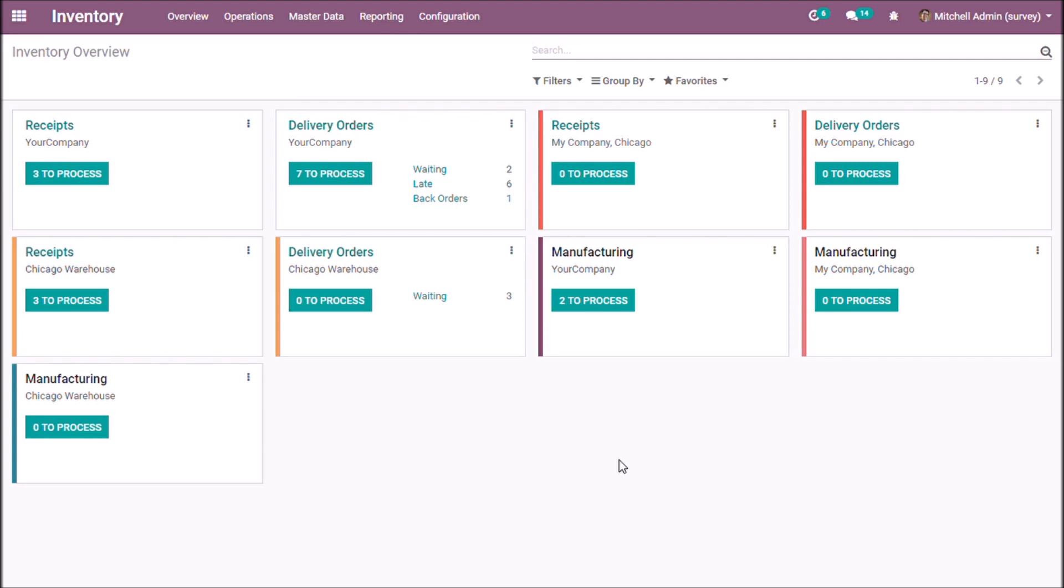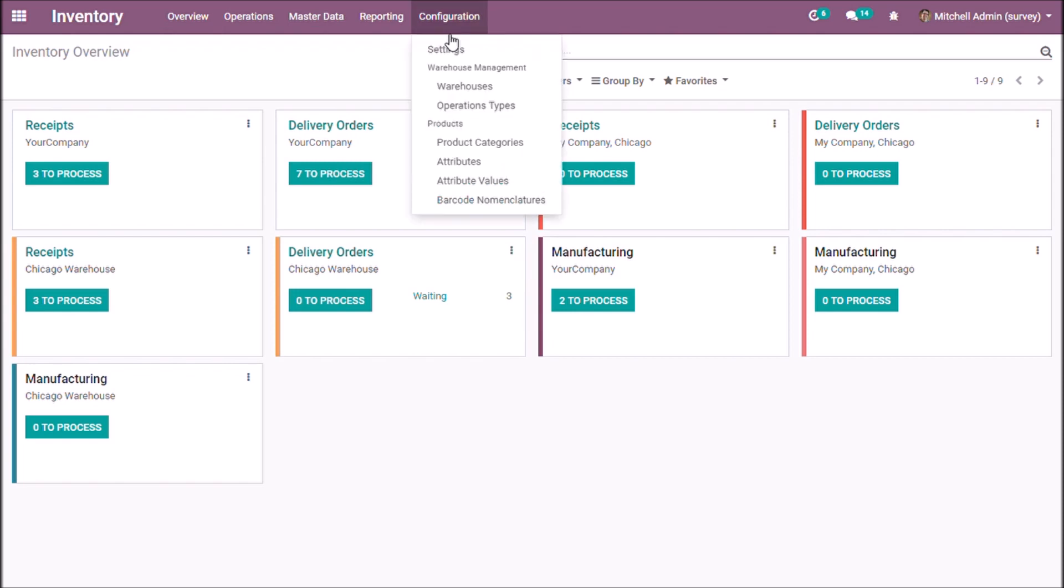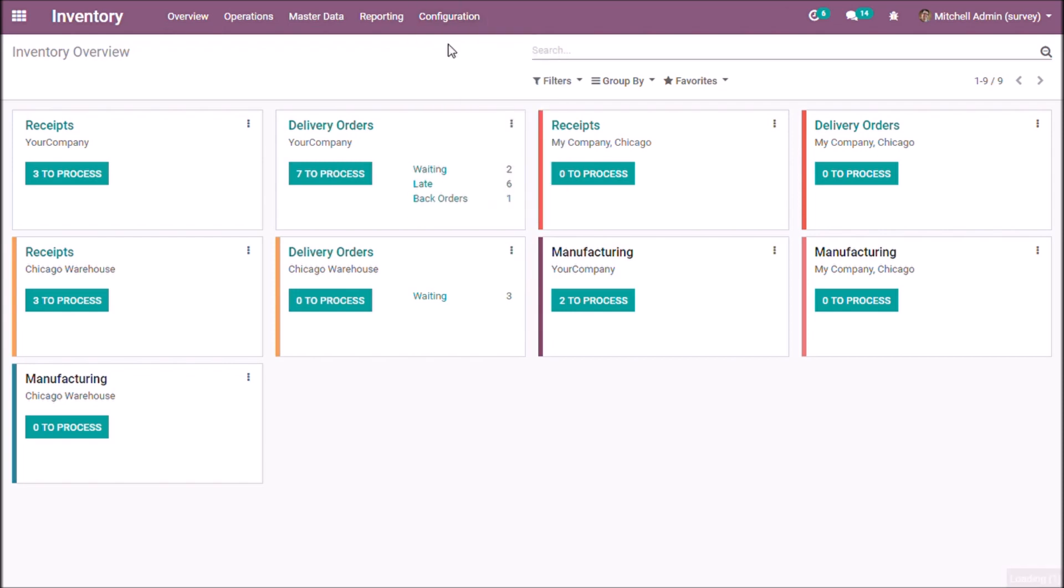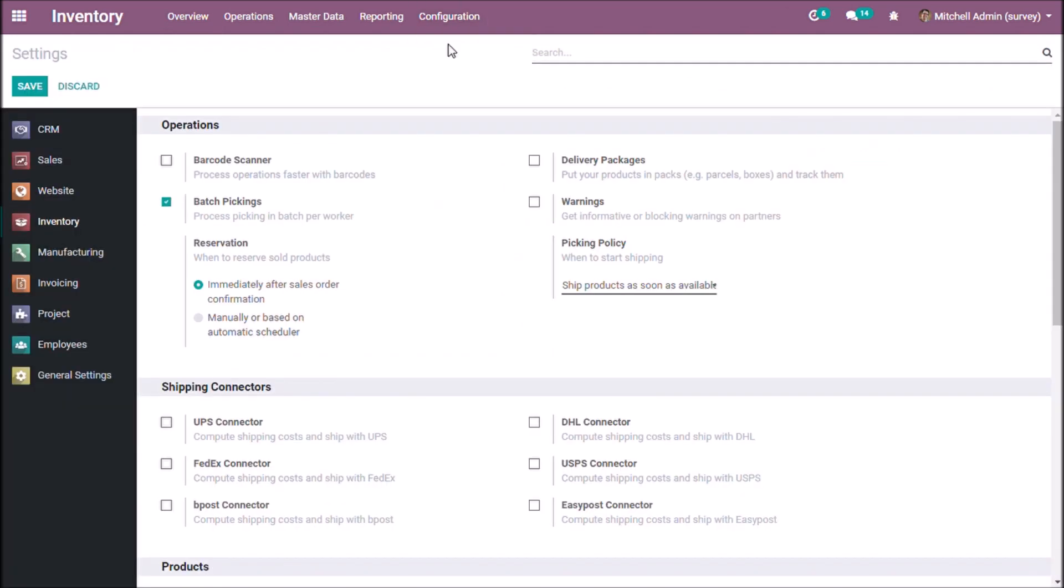Batch picking is a method to pick orders from a distribution center or warehouse station. In this video, we are going to see how we can use batch pickings in inventory module. For this, we have to enable batch pickings option from the settings.